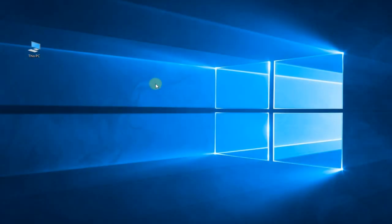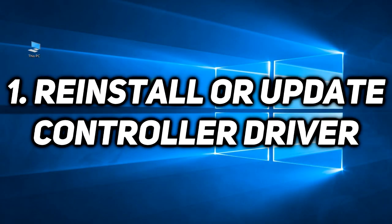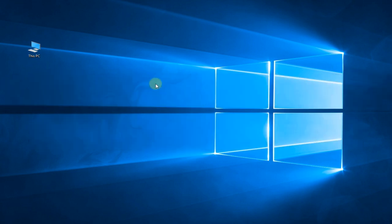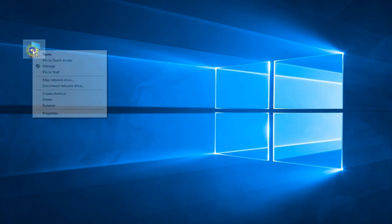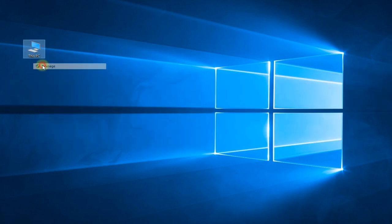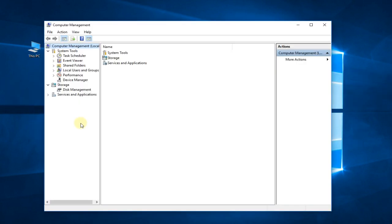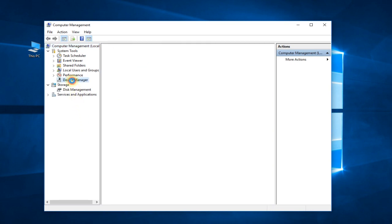To fix it we're either going to have to reinstall the driver or maybe update it. To do that, we're going to have to right-click on This PC and click on Manage. In this window you're going to have to go to Device Manager.